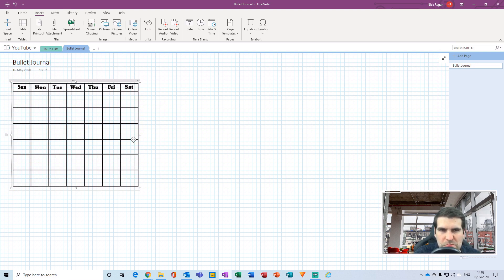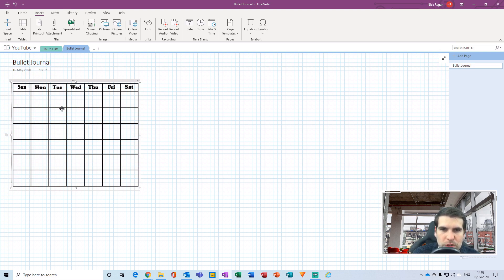It's not 100% necessary, but find yourself an image — or use something like PowerPoint or Word to create the structure you'd like, then do a Save As a PNG or JPEG. Once you have your image, drop it into OneNote by going to Insert, then Picture, find the image, and insert it. It will drop directly into the page.